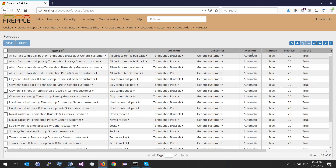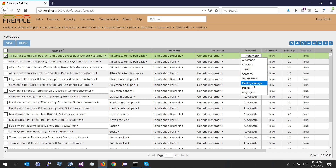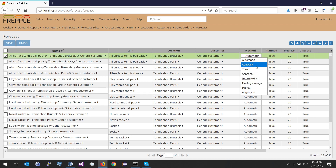The method field is usually left as automatic, meaning we let Frepple compute and choose among all different textbook methods which one is the best — which one minimizes the forecast error. If Frepple finds seasonality, the seasonality method will be picked, or the trend method. Otherwise, moving average, intermittent, and constant will be tested, and Frepple will pick the one that minimizes the forecast error.